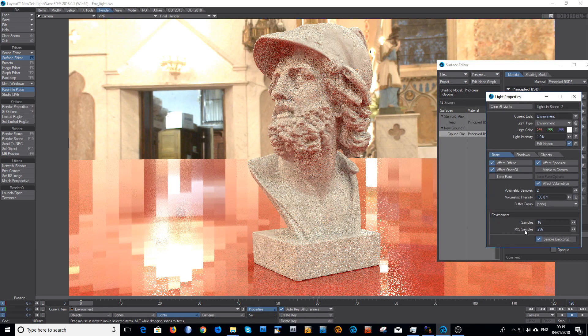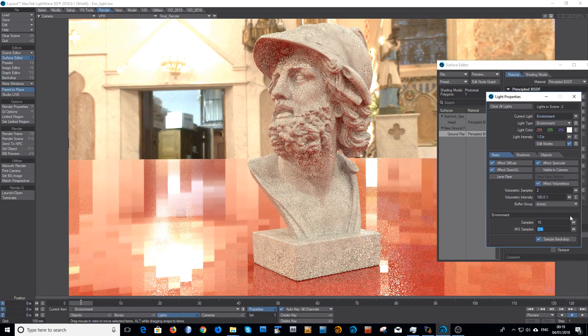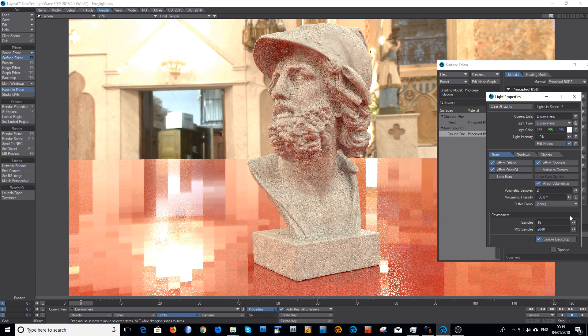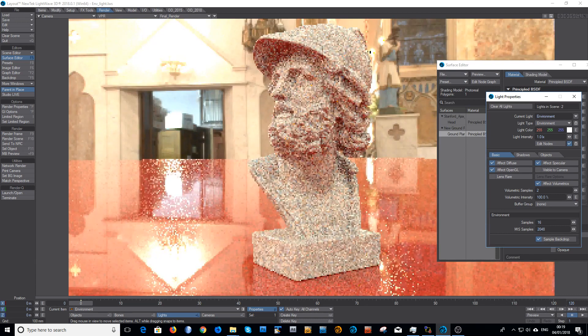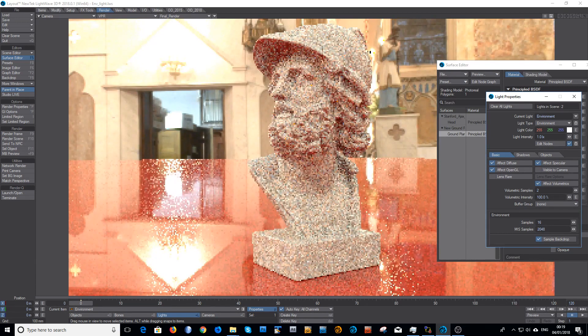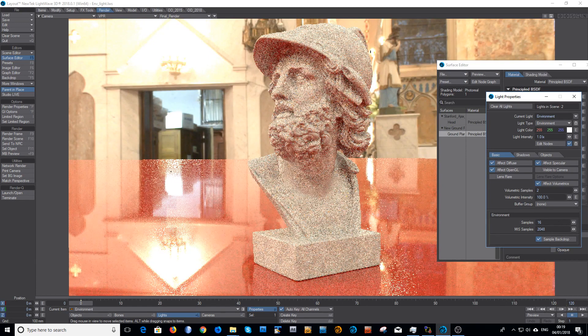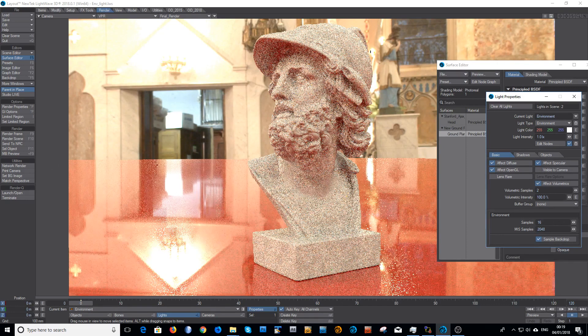I'll change that to quite a high value. I'll change it to something like 2048. And you can immediately see, because I've increased the resolution, it's effectively the resolution of the environment that's being sampled, it looks much smoother.